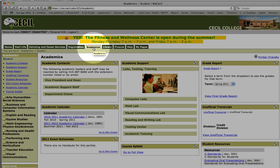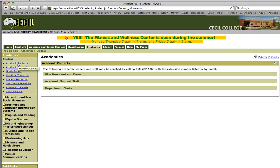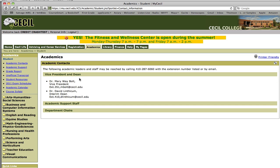Once you've selected the Academics tab, over on the left-hand side you can find Academic Contacts. So if you need to contact the Vice President or the Dean, you can find their contact information there.